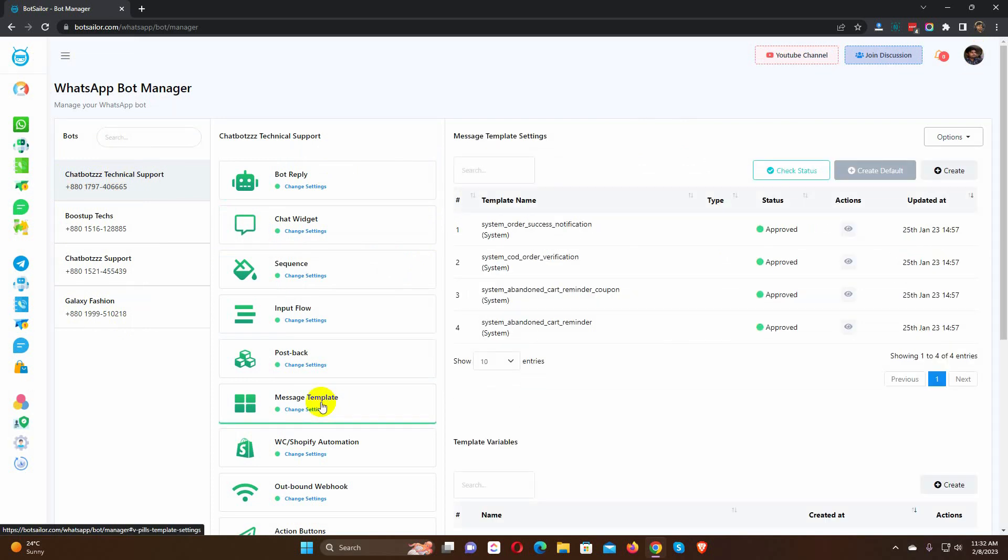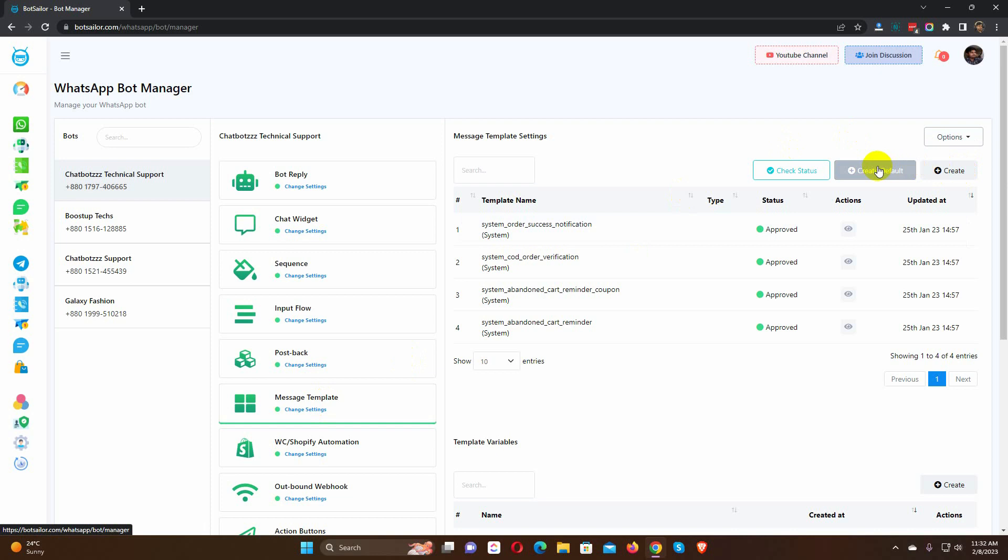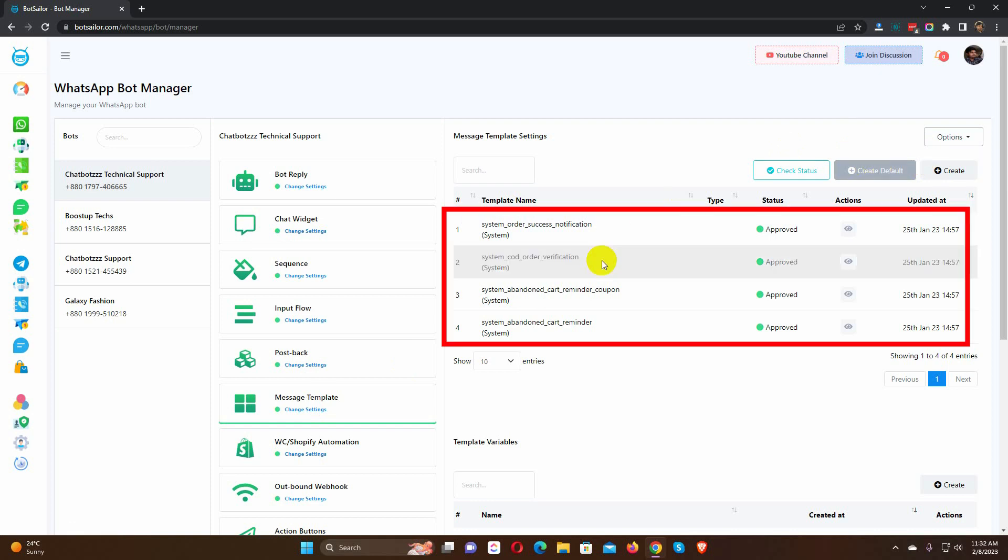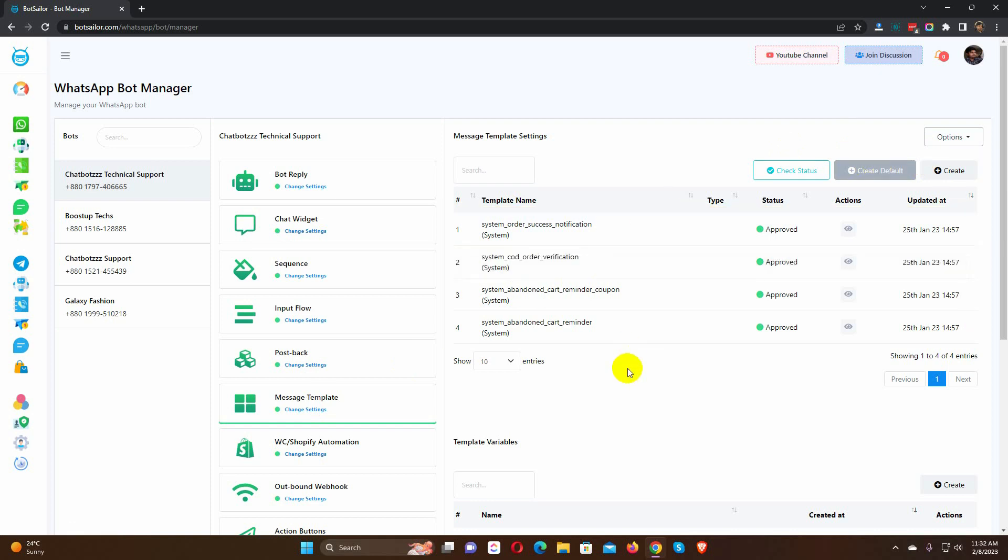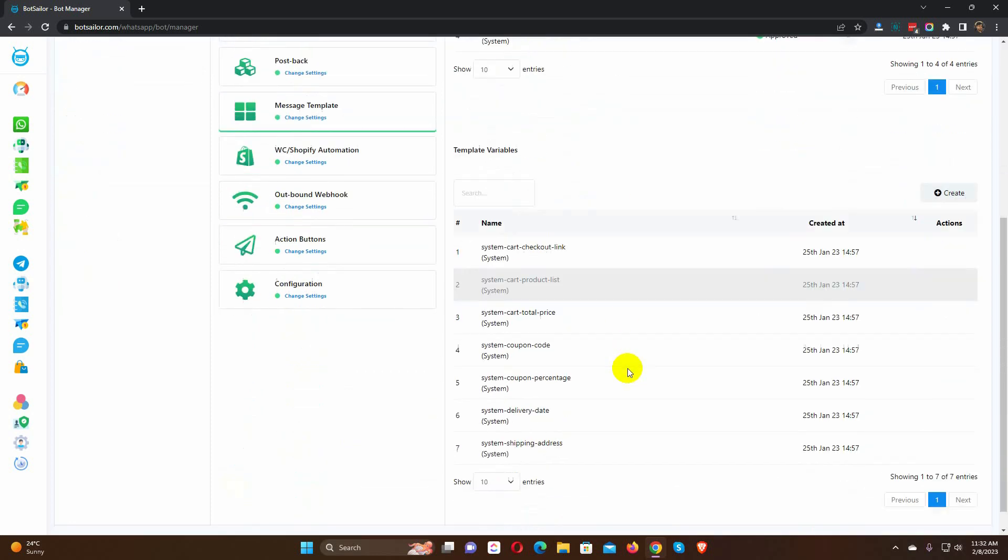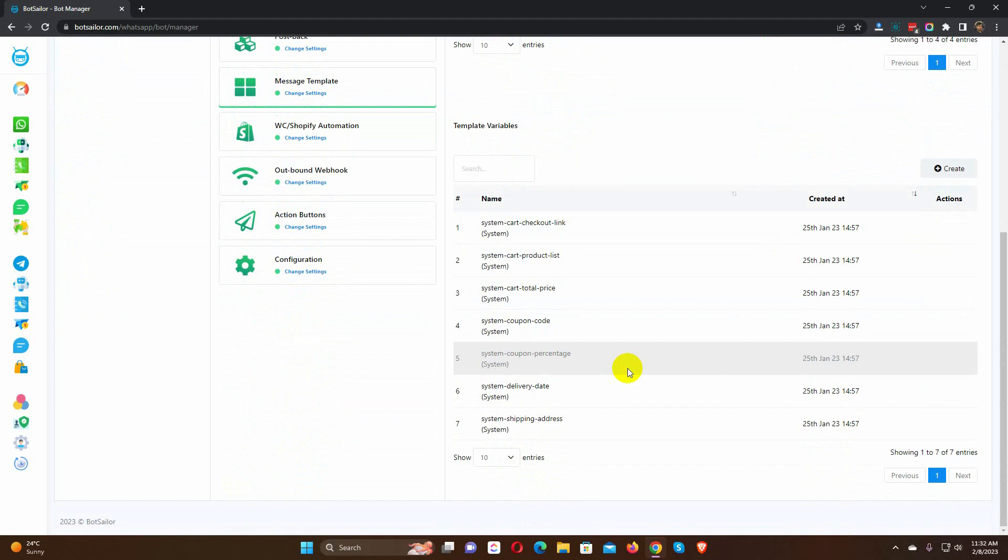Here we have to create message templates. We can create message templates manually by clicking on the Create button. Also, Bot Sailor has the option to create default templates. To create default templates, we just need to click on the Create Default button. It will automatically create four different message templates and some variables.